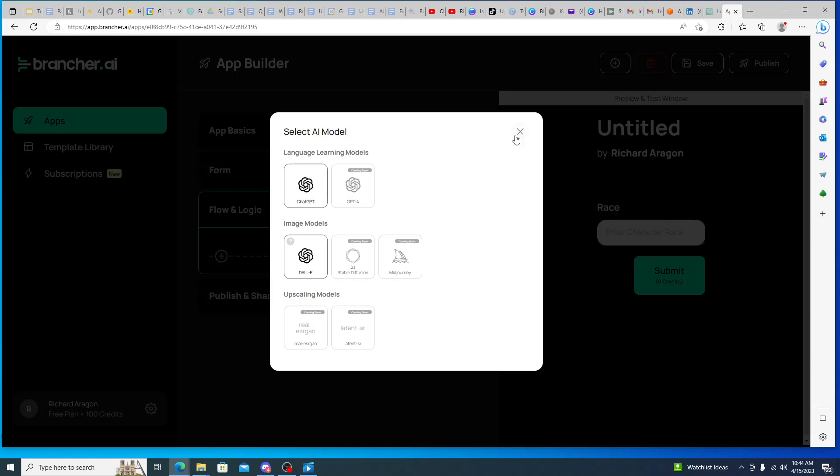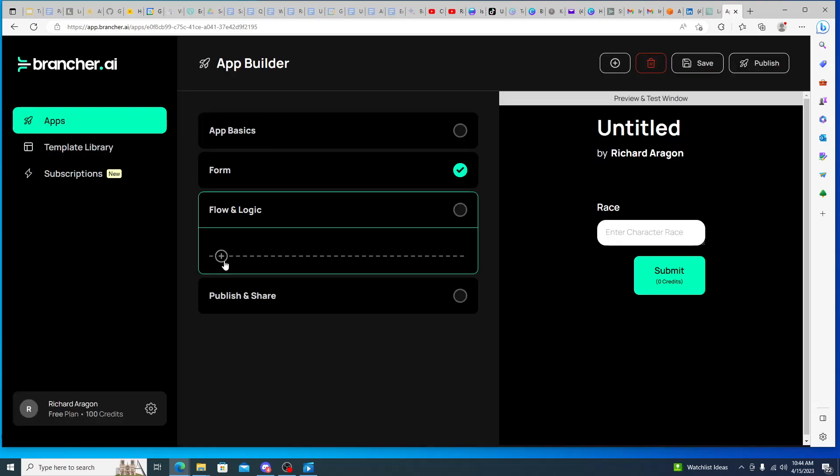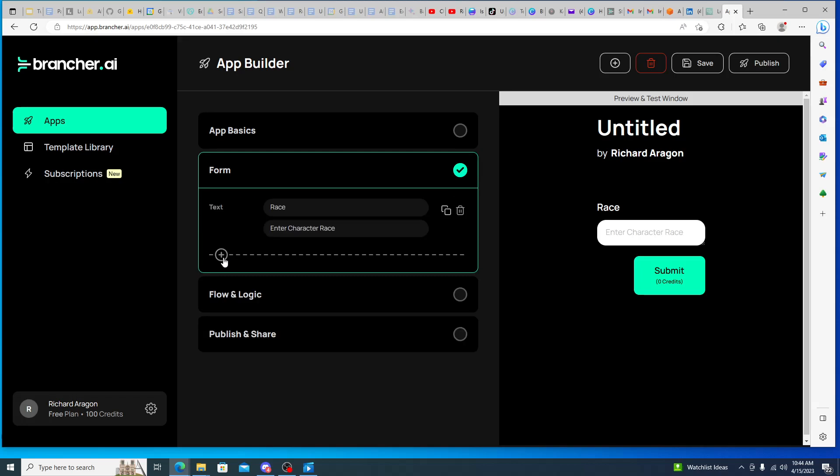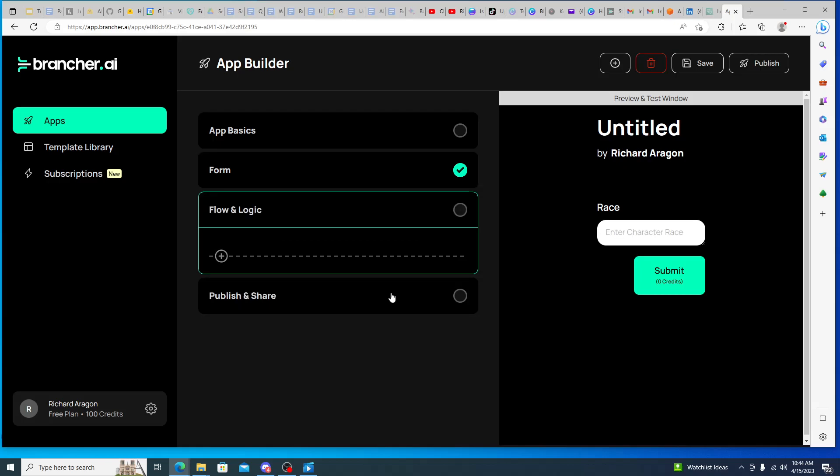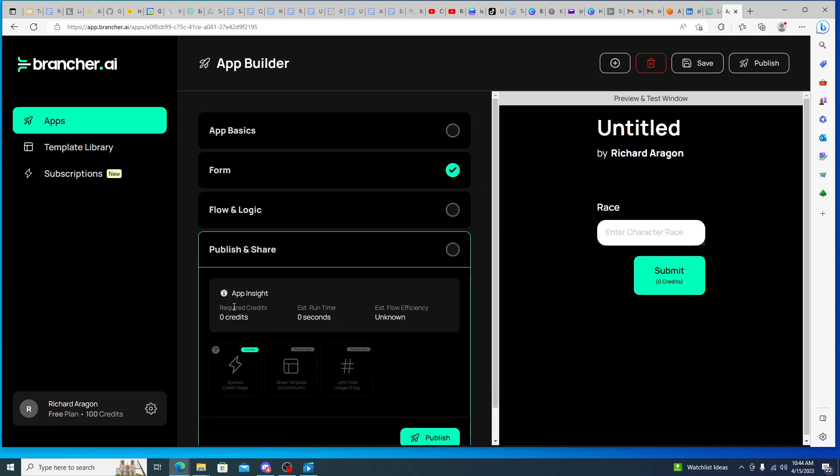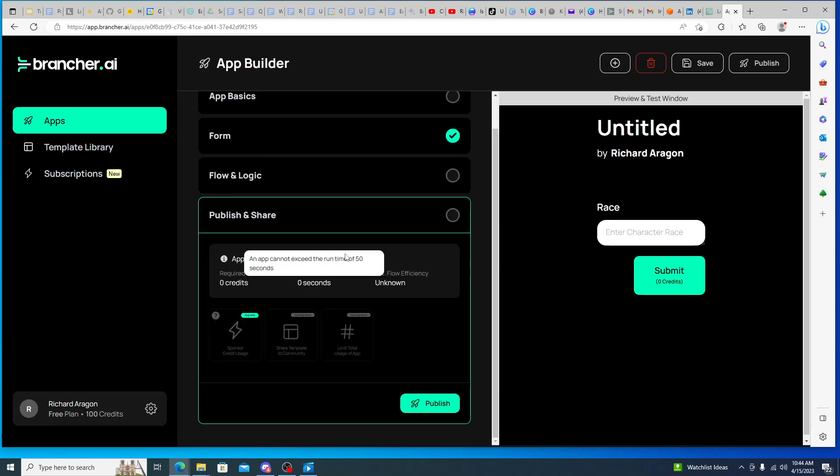But what you can do is essentially just connect to these services and then from these services it's a matter of then building out your own individual forms and then what you want them to do. And then the cool thing is that you can publish and share.